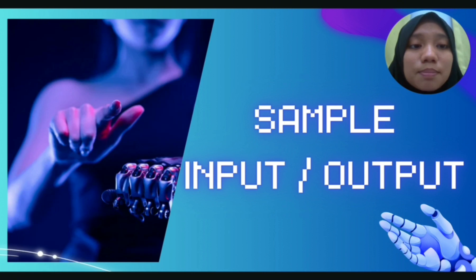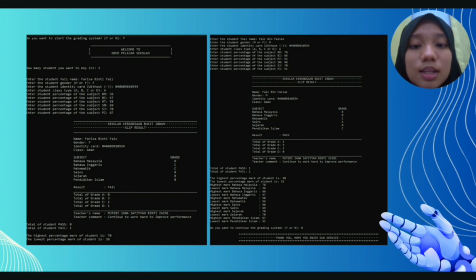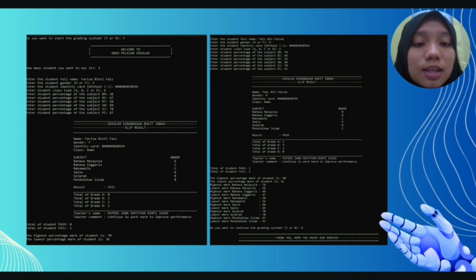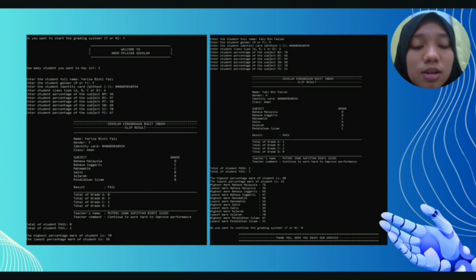For sample input, if the user wants to key in 2 students, we have 2 different results. The first result is fail and the second result is pass. This is because the first student gets D for subject Bahasa Malaysia, so if the student gets D, the result will be fail. And if the student doesn't have D in their results, the student will pass. The user will also know the highest and lowest percentage based on 6 subjects: Bahasa Malaysia, Bahasa Inggeris, Mathematics, Science, Sejarah, and Pendidikan Islam.